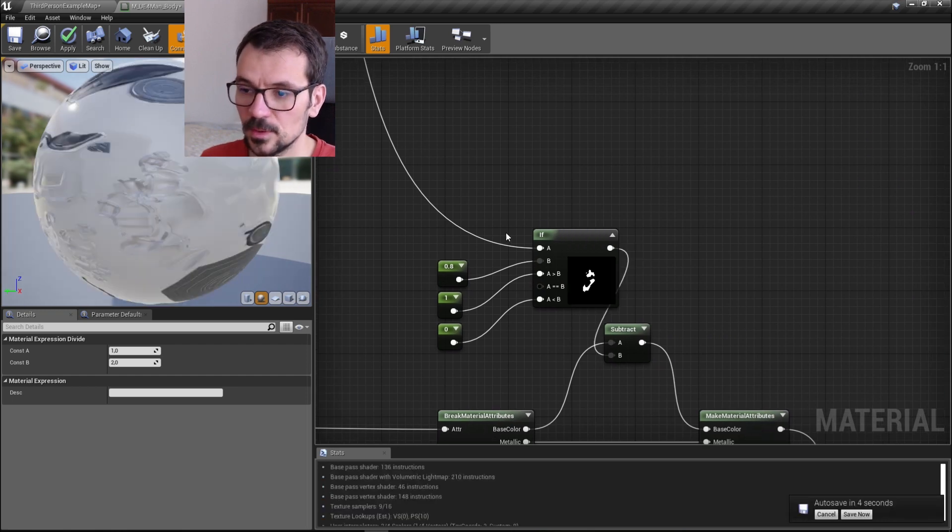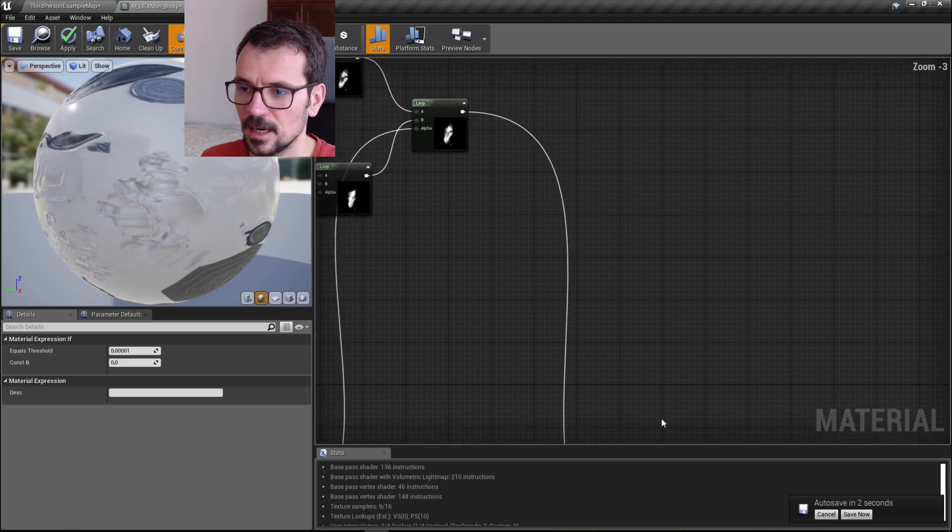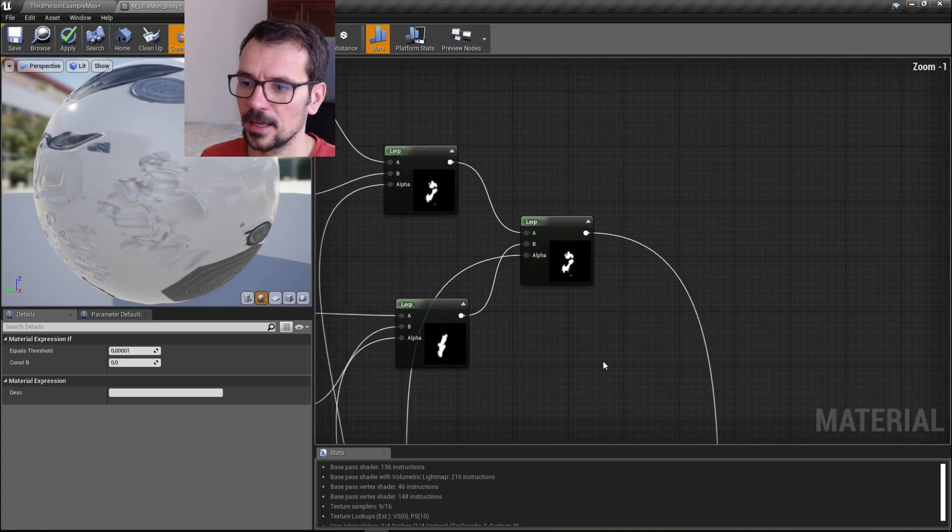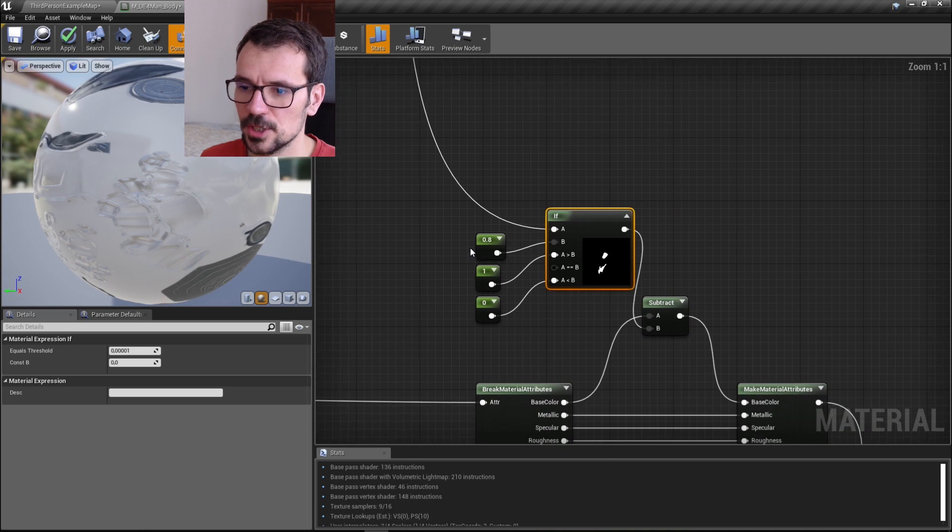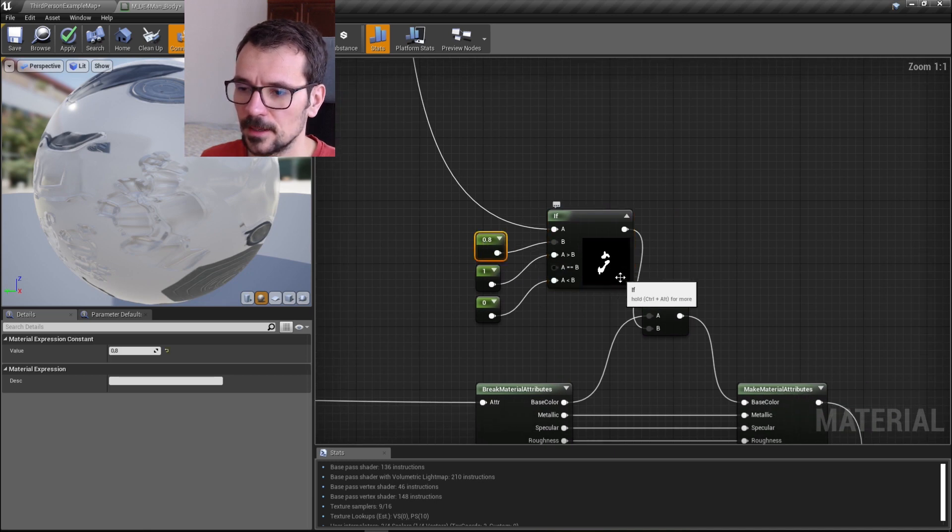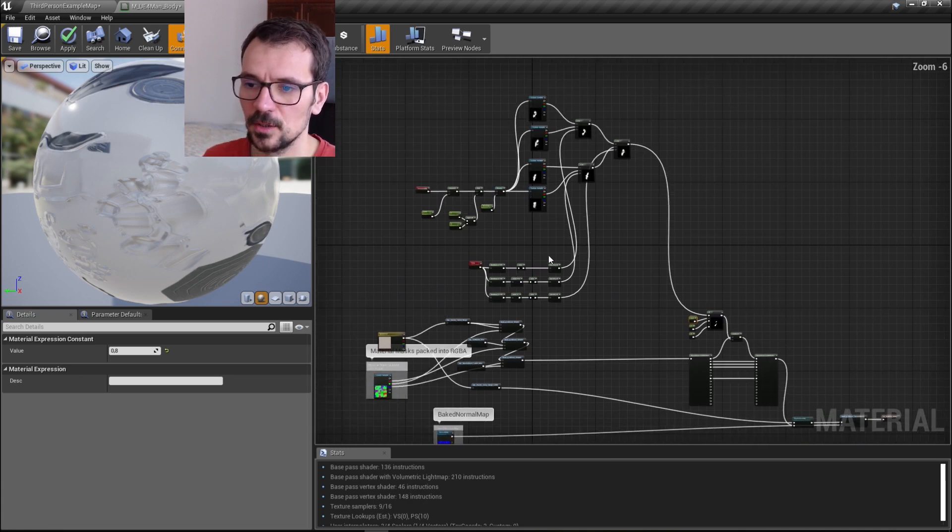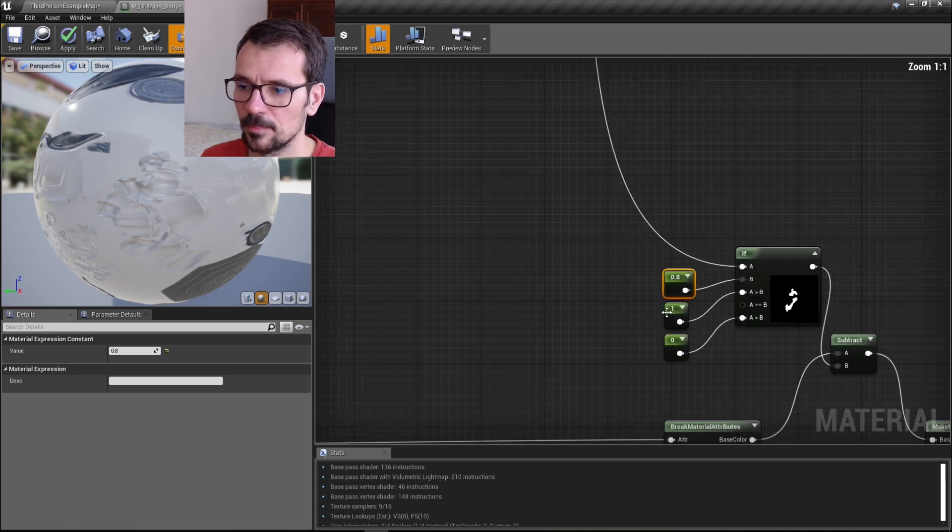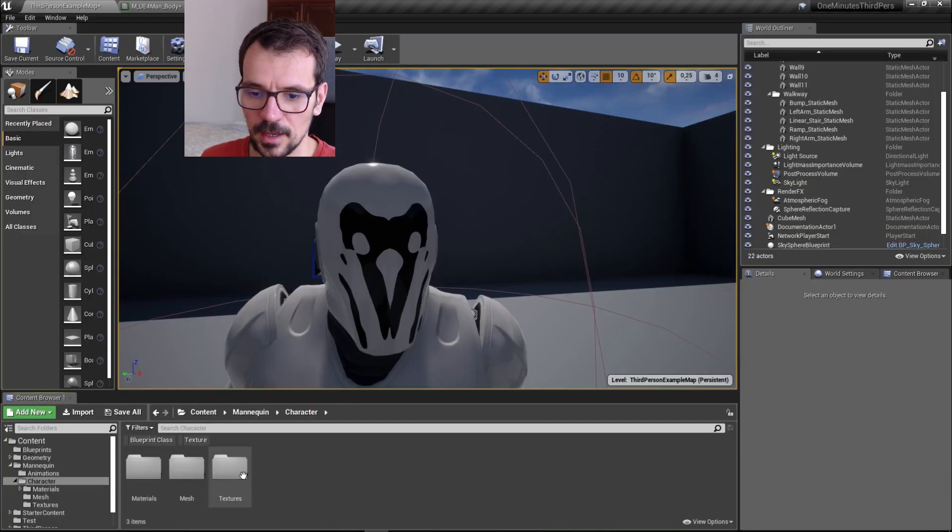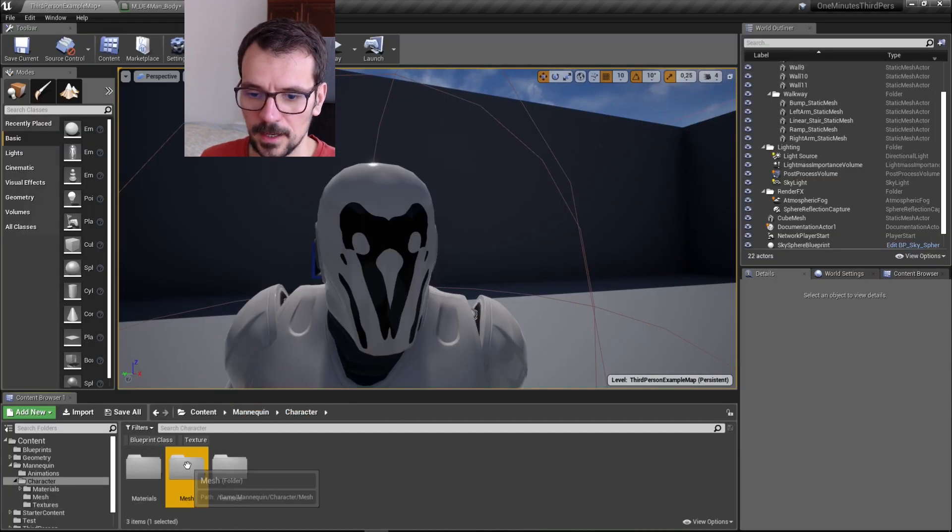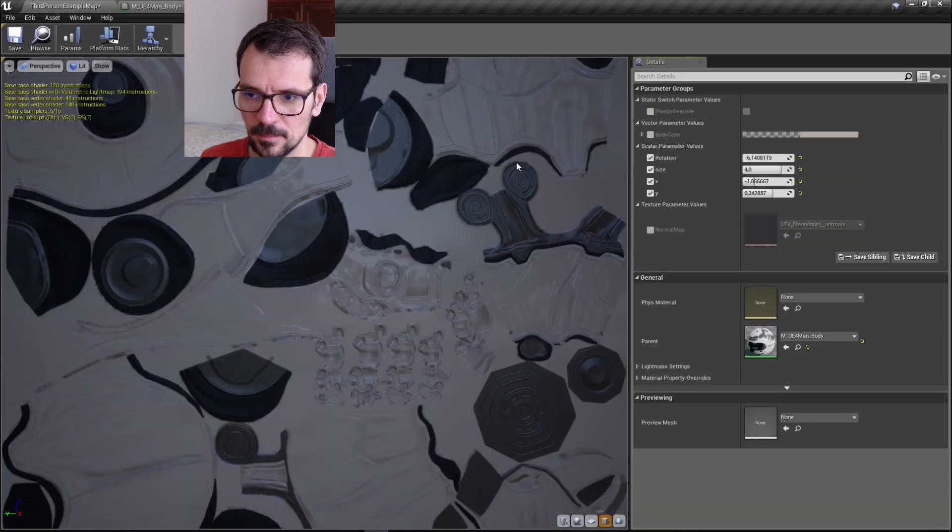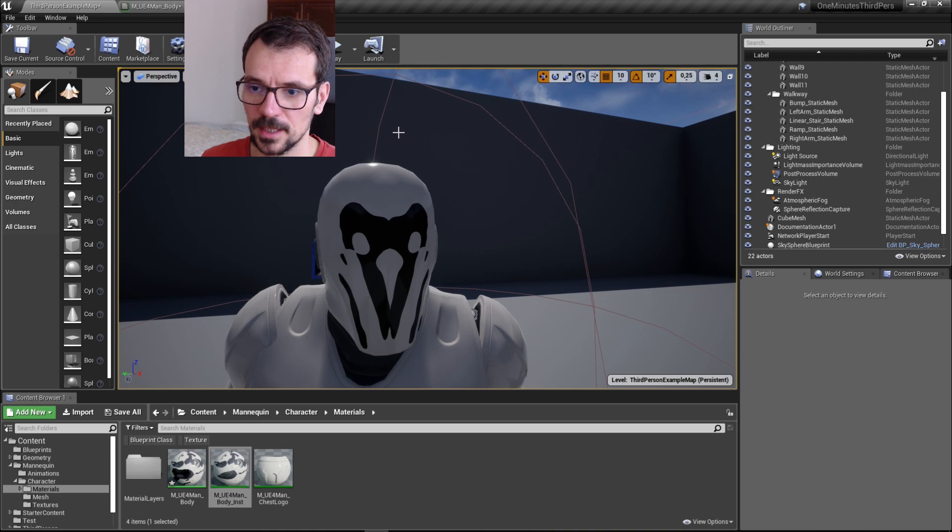This if node takes our textures with gradient and just with this threshold sets up the hard value between white and black. You can change all those values to parameters so you can have access to them from material instance here. You can set this up how you wish, but now we can see how it works.